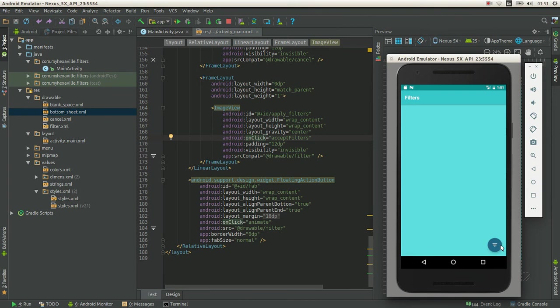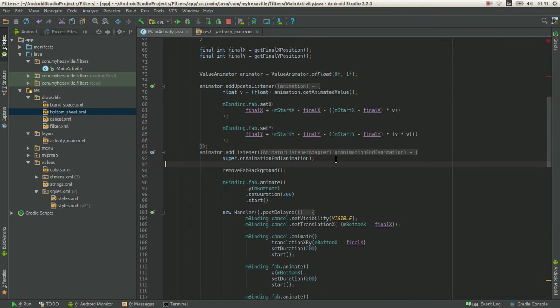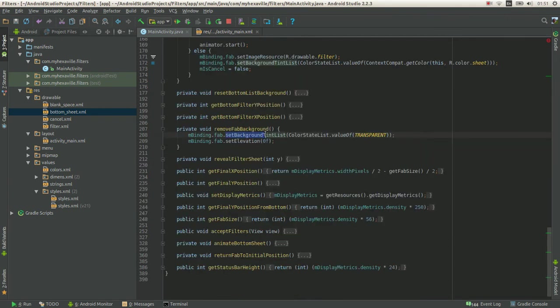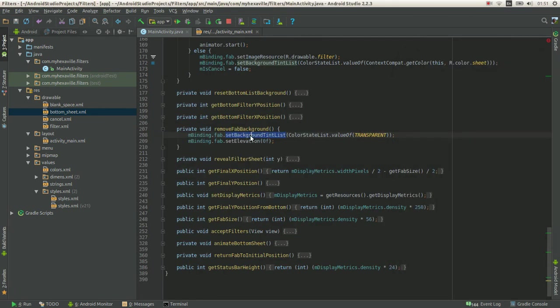Just disable the background. Remove the background. And the only way to remove the background of floating action button is by using this method: setBackgroundTintList.